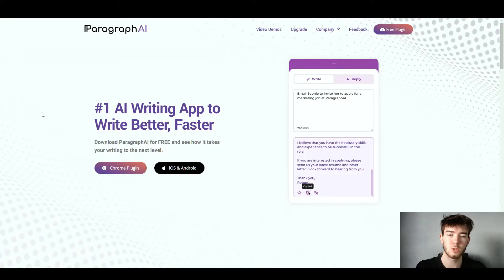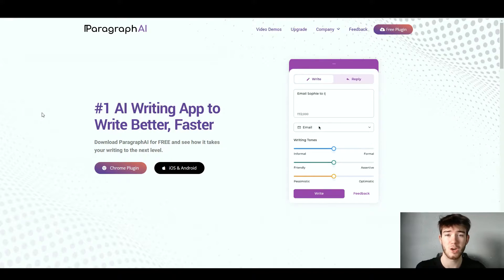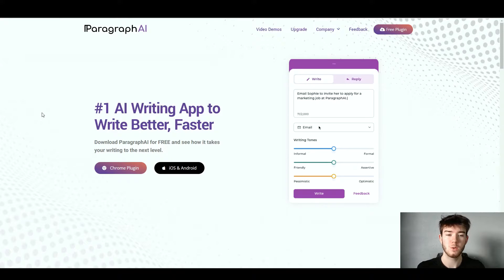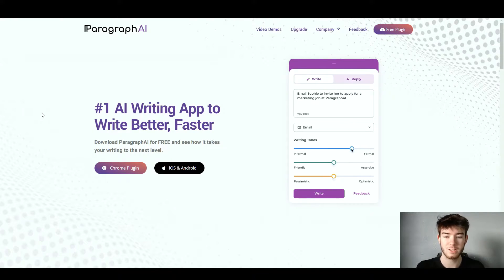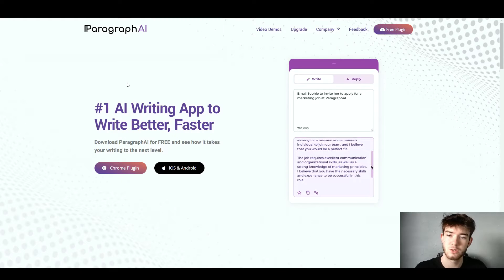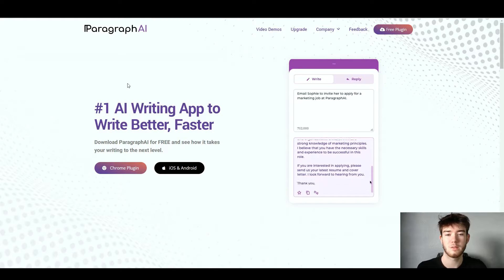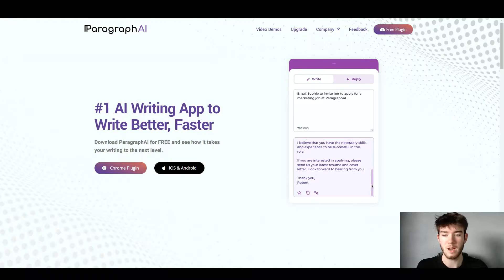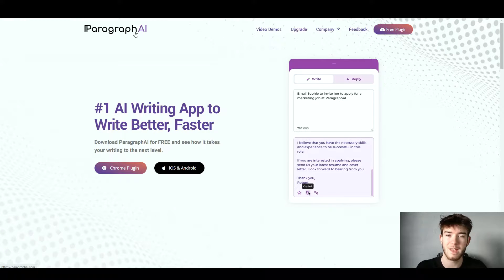This is what you should see once you're first trying to get the software. This is the Paragraph AI main website area where you actually go ahead and download the software. I'm going to quickly go through this before we go through the plugin, since the plugin is only a small box in the top right-hand corner. Up in the top left-hand corner is the Paragraph AI logo.